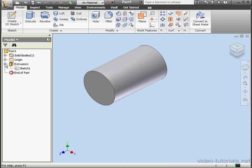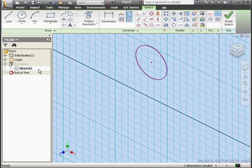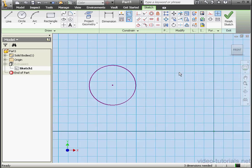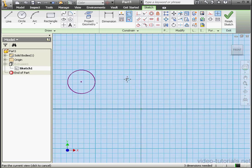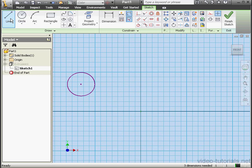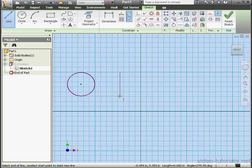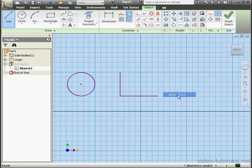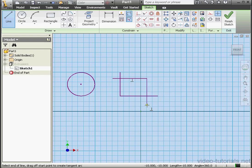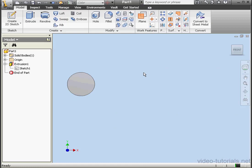Now let's edit our sketch a little bit. Let's activate the Line tool. Create a couple lines, something like this. Right-click and Done. Let's do two more lines. Right-click and Done. Finish the sketch and back to the Model tab.